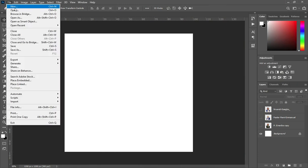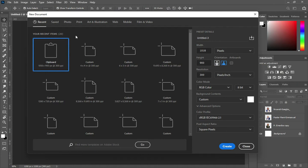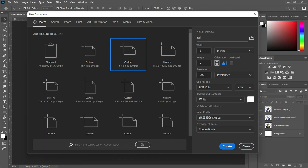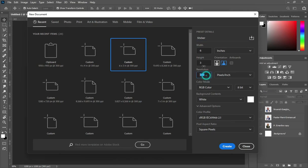Now go to your new document. I'm going to make use of six by three inches — you can see it here. Then I'm going to type the name 'sticker'. You can see the number there: six by three inches. I will leave the resolution at 300, then click on Create.